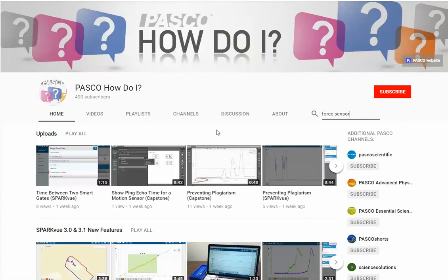Still not finding what you're looking for? Pasco Scientific provides additional YouTube channels that are displayed on the right-hand side of the home page. If you still don't find what you're looking for, feel free to let us know — we're always making new videos. If you want to find out what's new on the channel, please subscribe and you'll receive notifications of new videos that are posted.